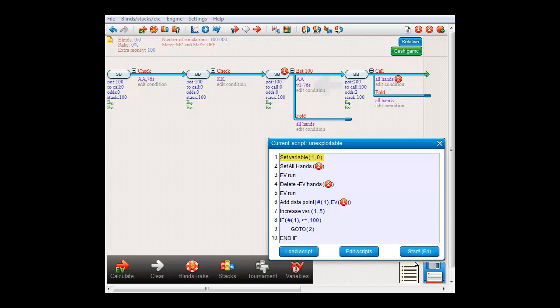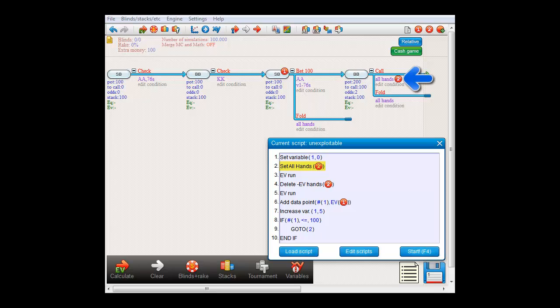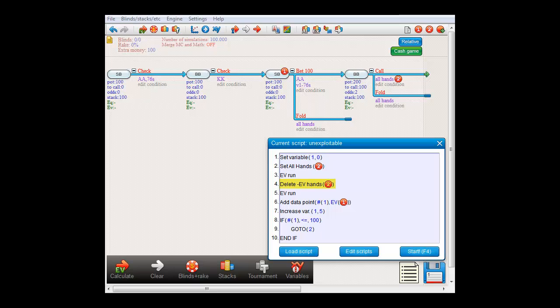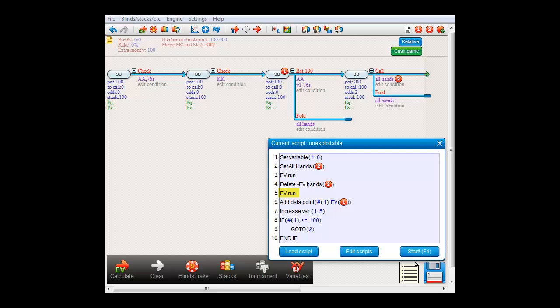At the start of the script, we initialize variable 1 at 0, so that we're never shoving 7-6 suited. In line 2, we change the condition at script checkpoint 2 to all hands, so that villain always calls. Then we compute the EV, after which we should know if this is a plus EV or minus EV spot for villain. And in line 4, we make villain react to our shove by removing his minus EV hands, meaning that we let him decide whether to call or fold with his kings. Then, in line 5, we again compute, now with villain having made his decision whether to call or fold.